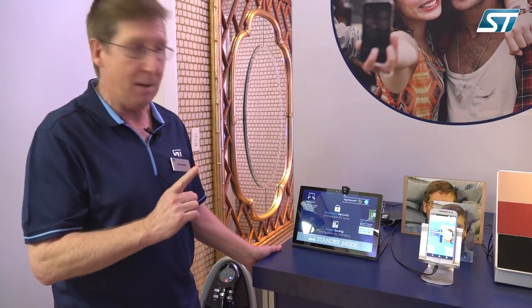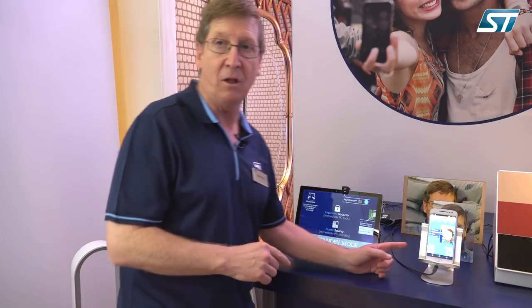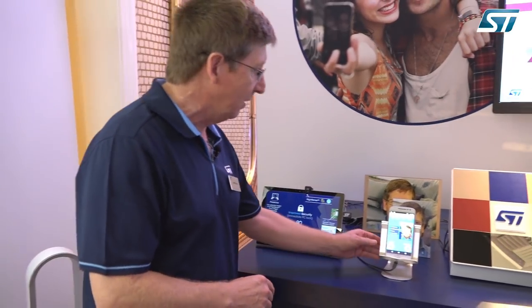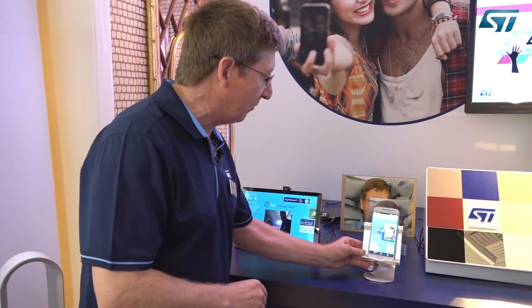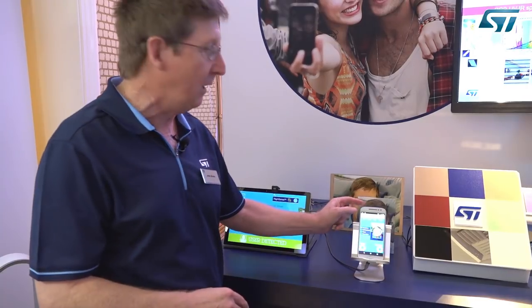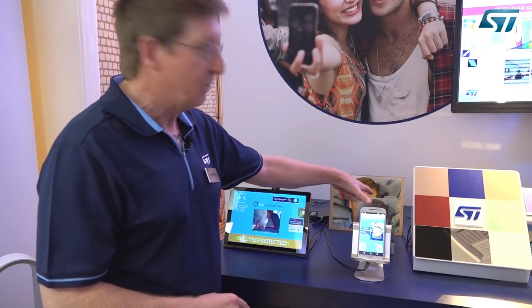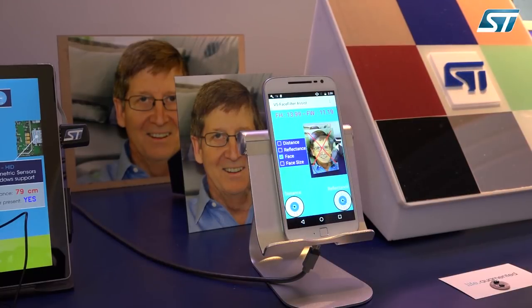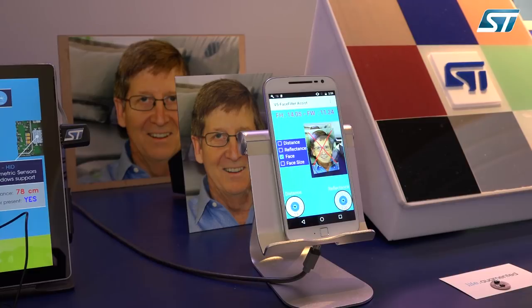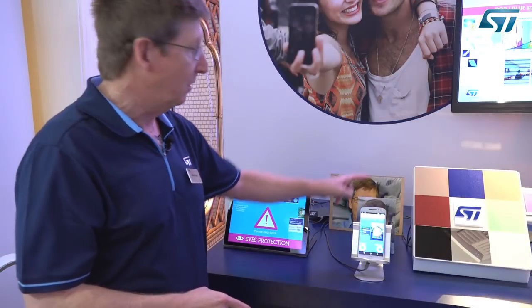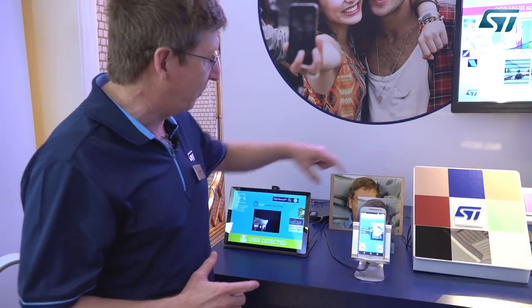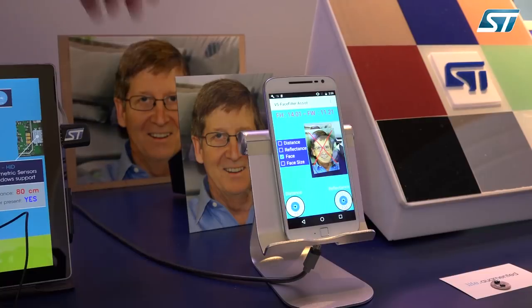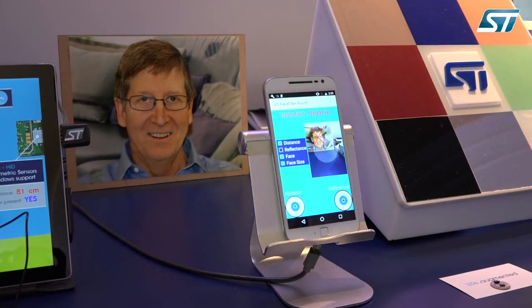In another application, we can hook it to a cell phone. I'm trying to spoof with a picture of me the face detect, but because I know the distance from the sensor to the picture, I know that the size of the face is not correct. So that one's gone.